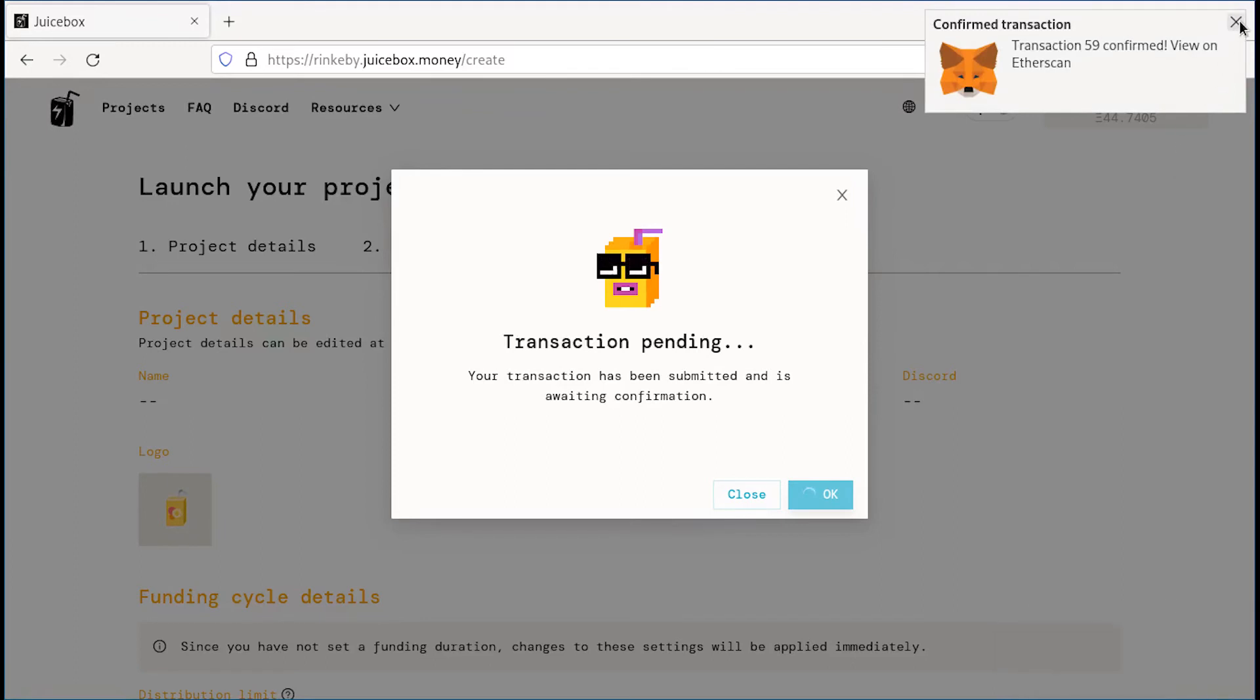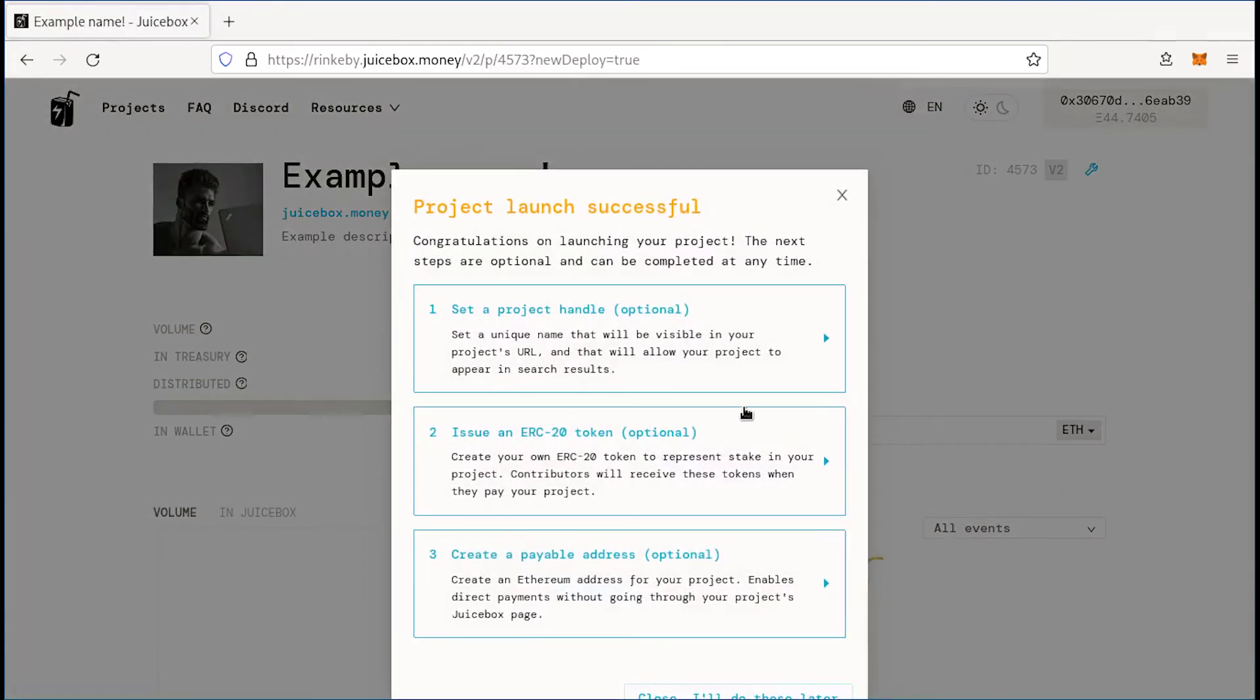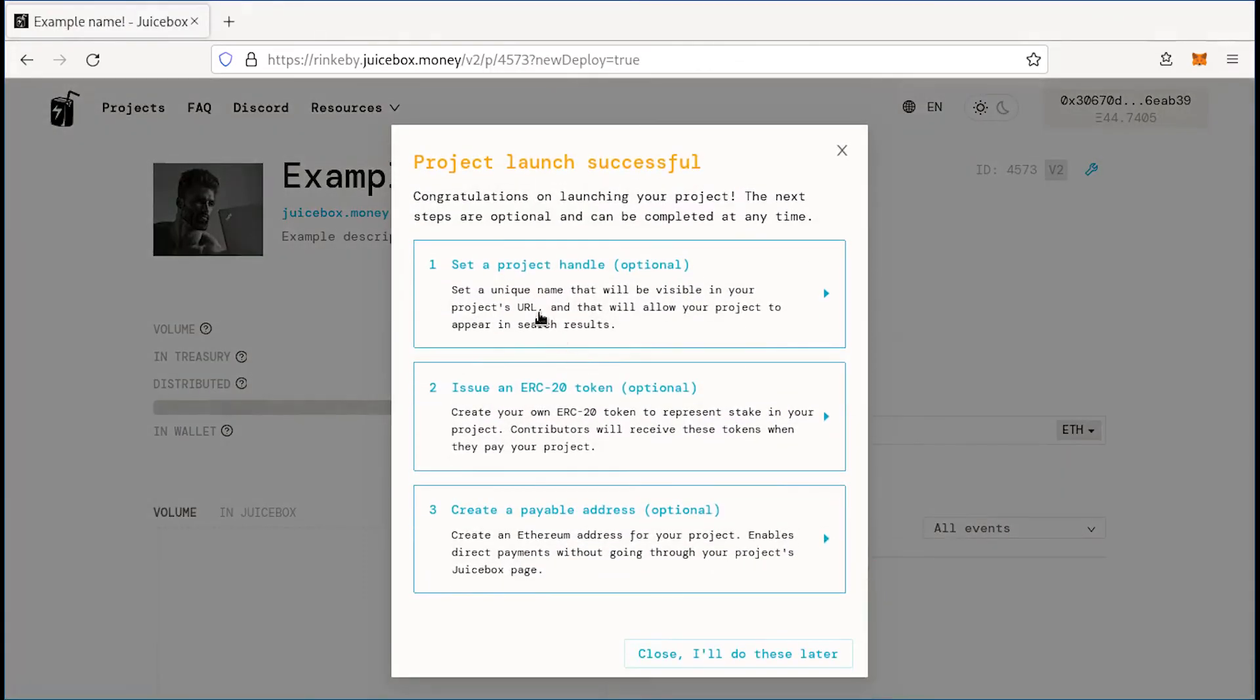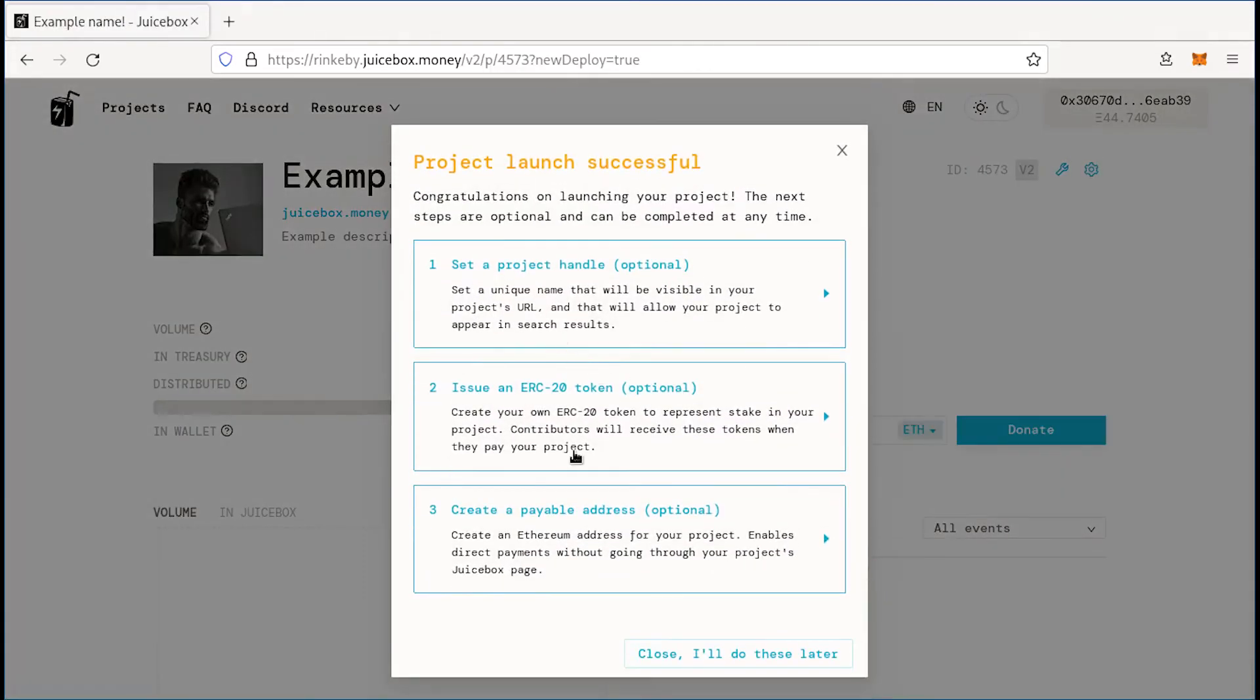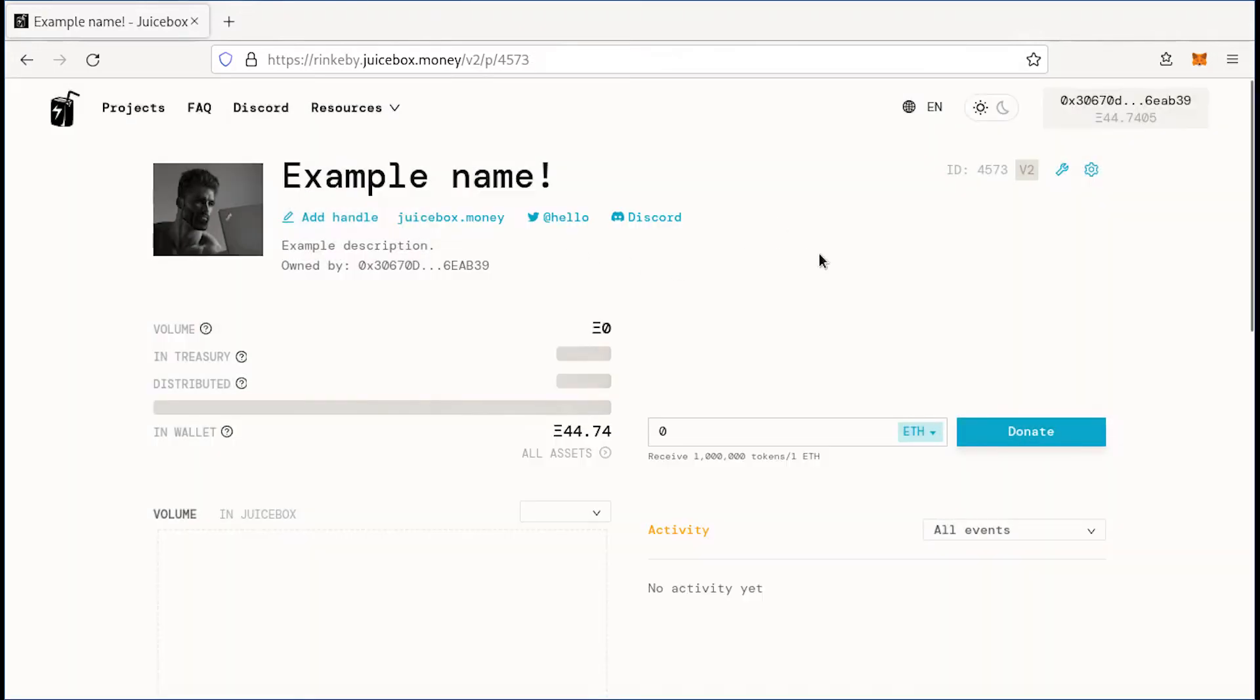Beautiful. There we go. Okay, so it'll show us these options. Don't worry about this too much because you can do all of these things later. This is our project page.